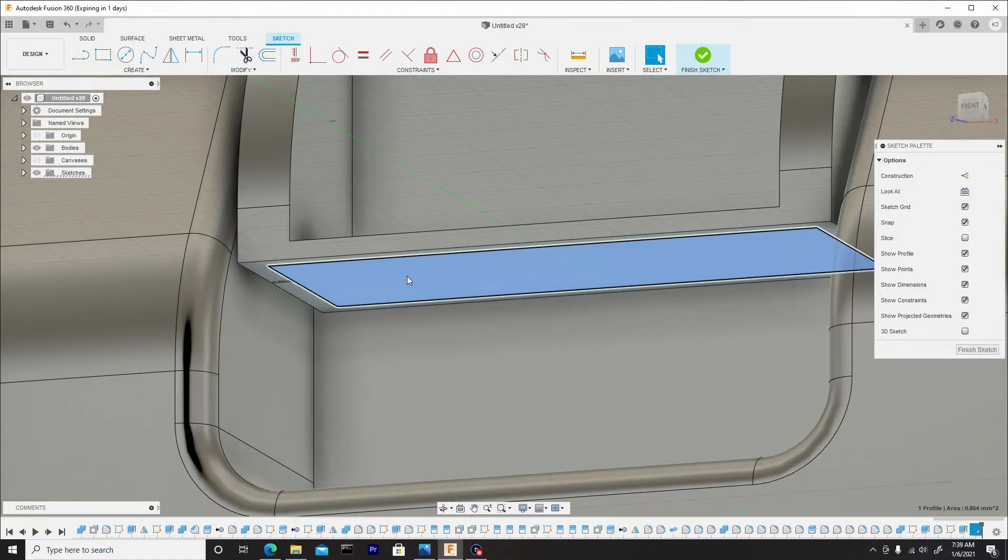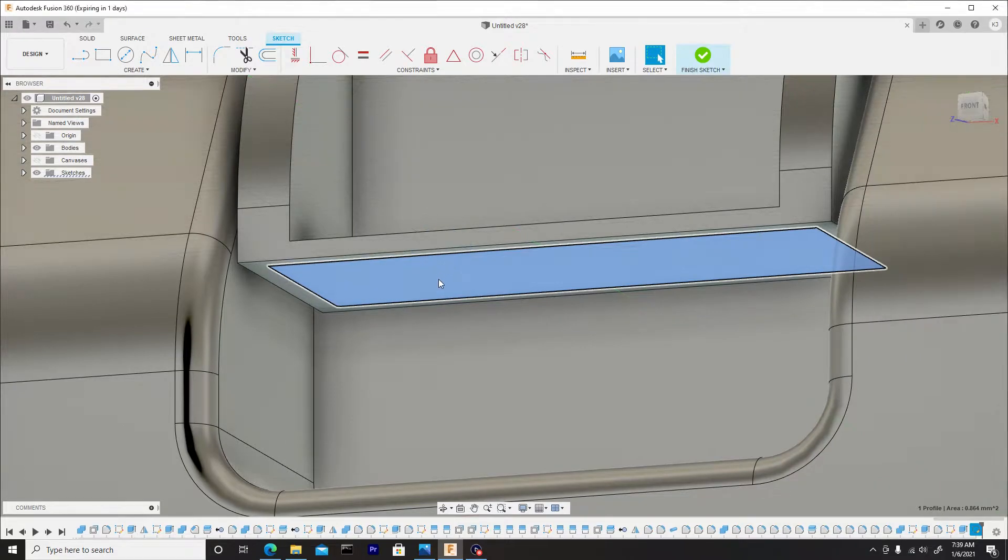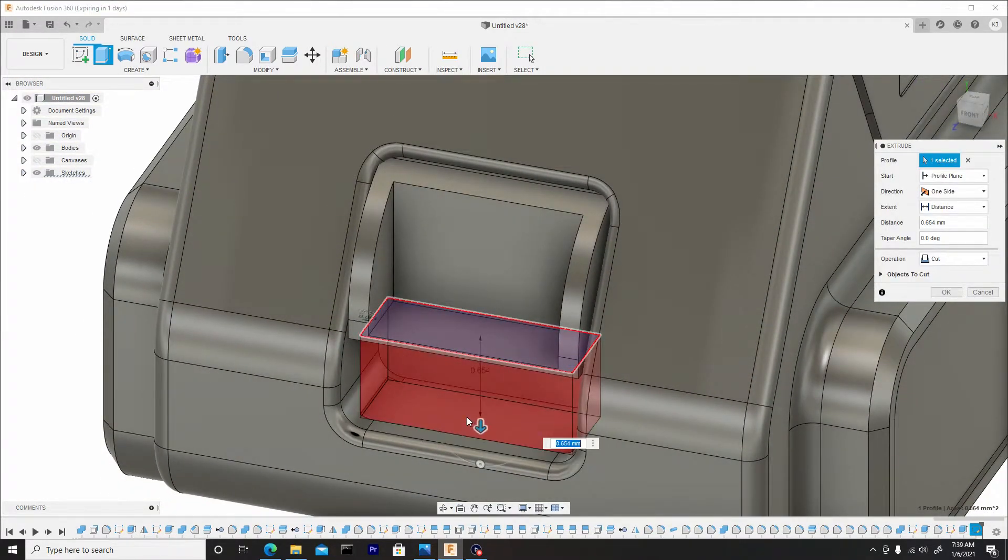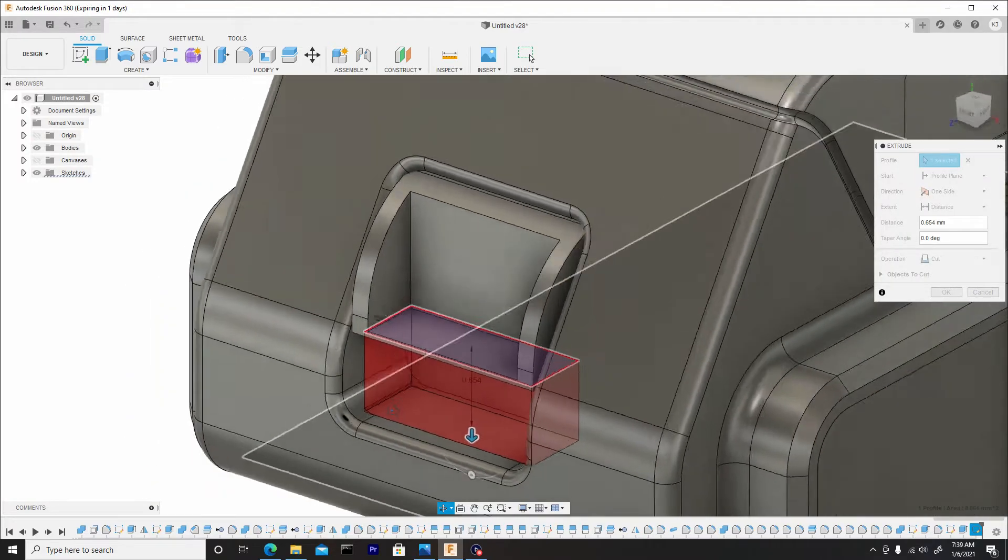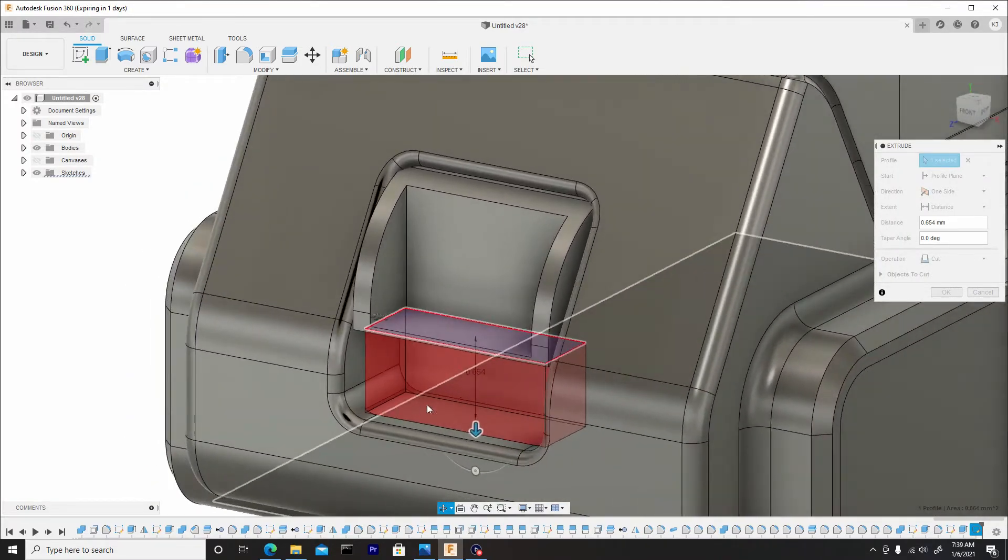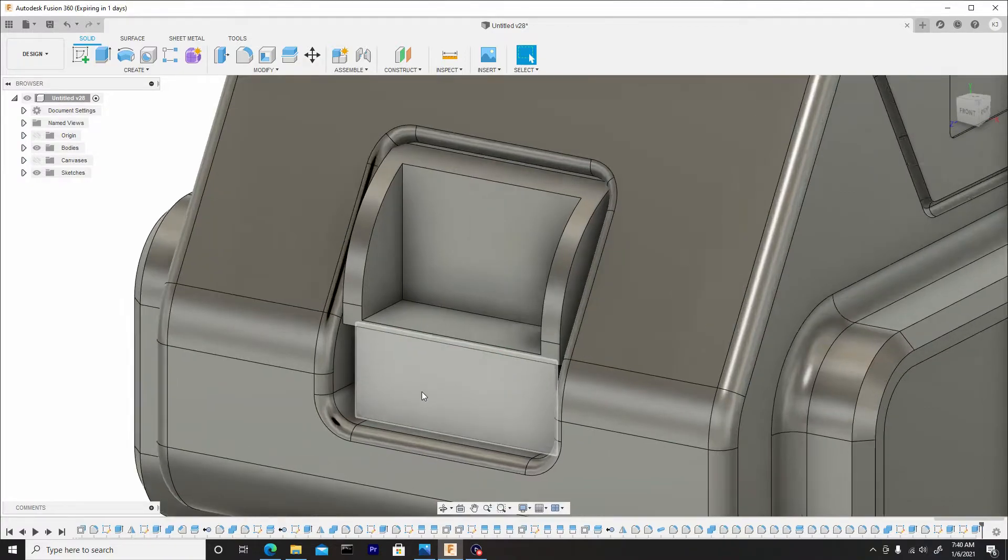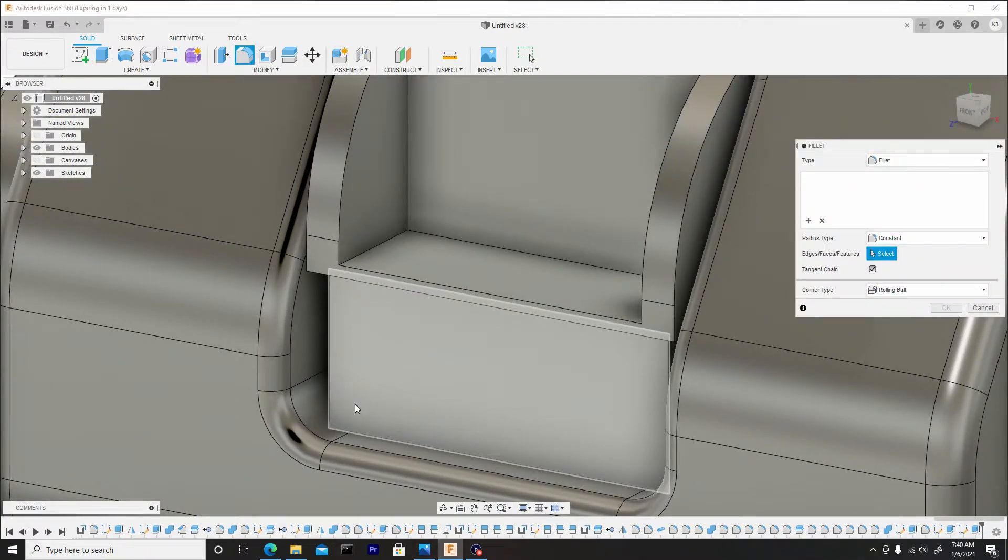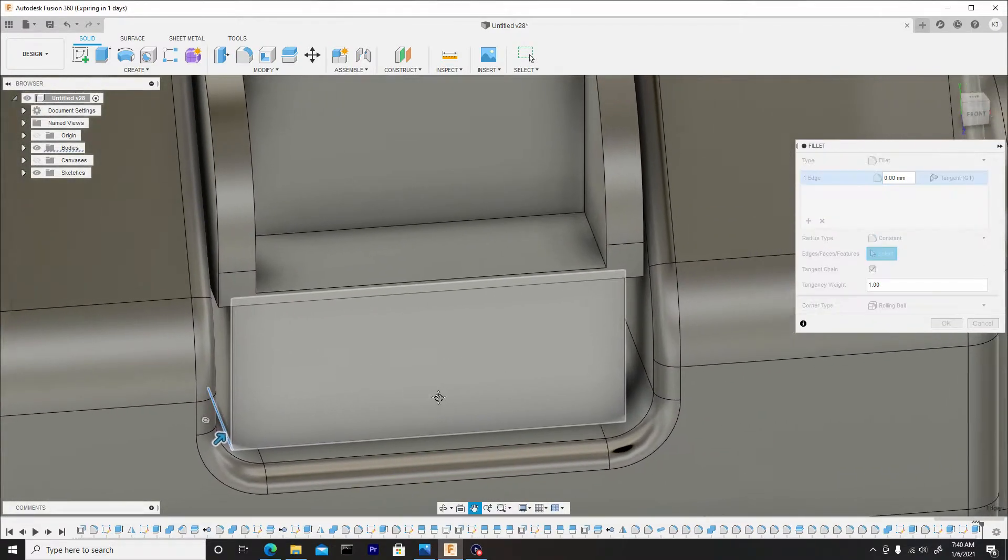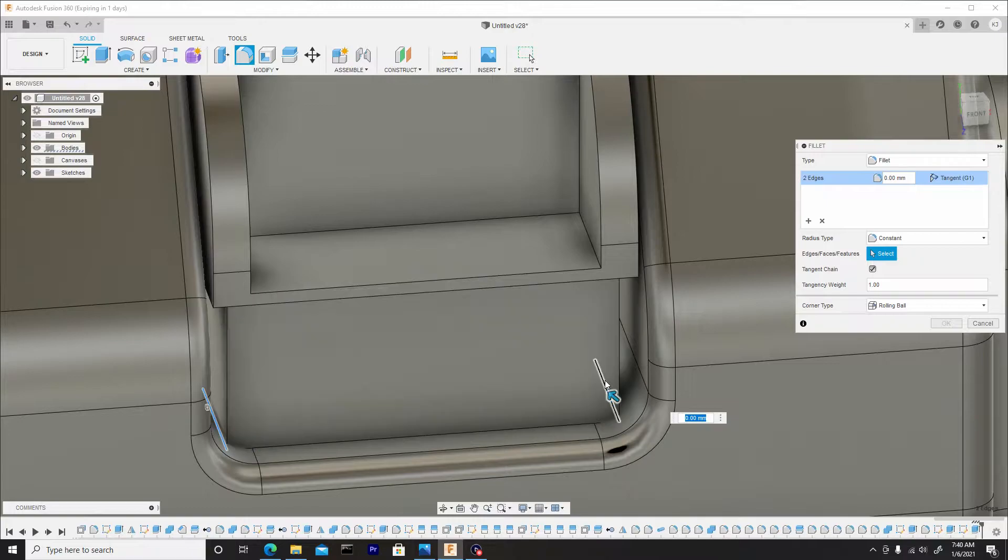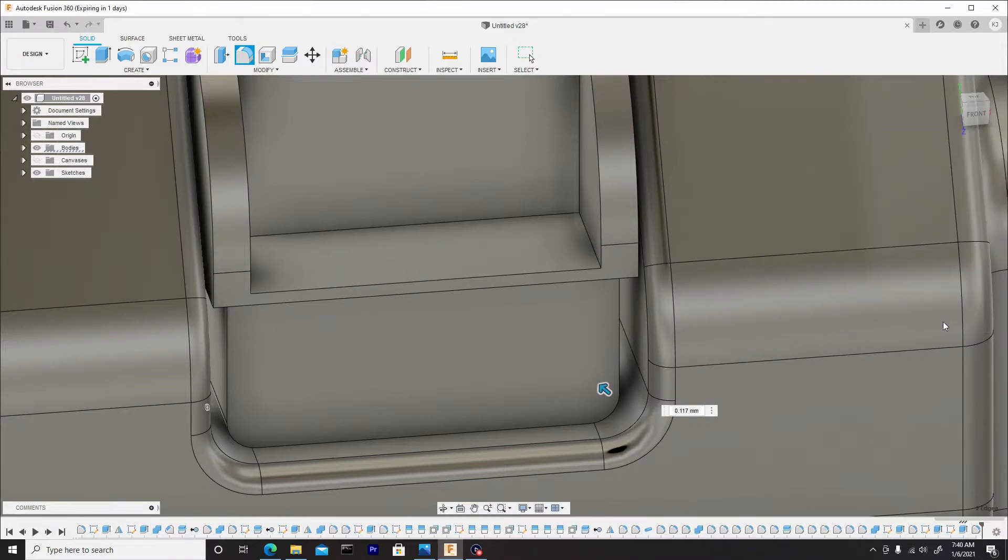Now we'll select this profile at the bottom, right click, press pull. I'm going to press pull it to this surface here. And once we have this, change it from cut to new body. I'm going to hit F to fillet and round off these corners here at the bottom. You can find them just by hovering over the general area. Hit OK.